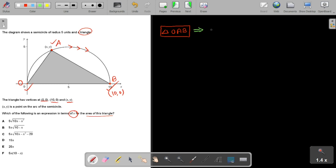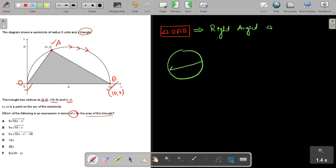First, we should observe that triangle OAB is a right angle triangle. In a circle, any diameter makes a right angle at any point on the circumference — it will always be 90 degrees. So we can mark angle at B as 90 degrees, because OA is the diameter of the semicircle.